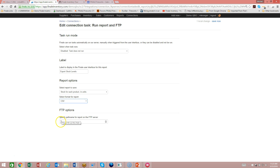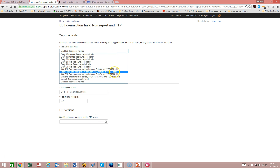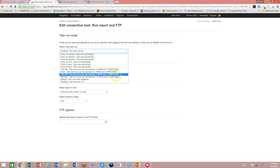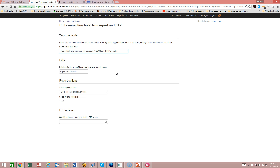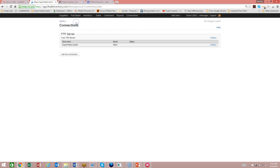If you need to specify a specific path on the FTP server that's not in the root when it logs in, you can specify that information here. For when the task runs, your options include a manual trigger — meaning you come to the connection page and trigger it yourself — or you can schedule it at midnight, 6 PM, noon, or 6 AM, or make it run more often during the day. I'll pick noon. Once you save the connection and go back to the connection page, you'll see your FTP server connection with the export stock levels task underneath it, set for noon.